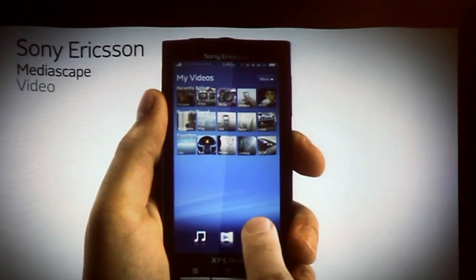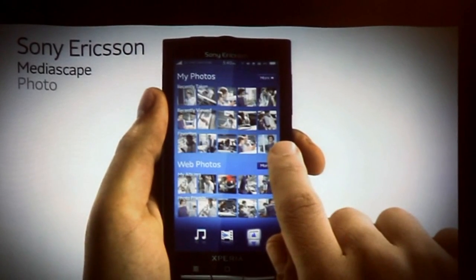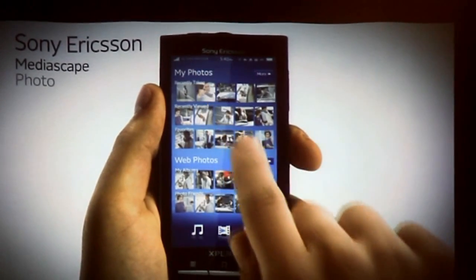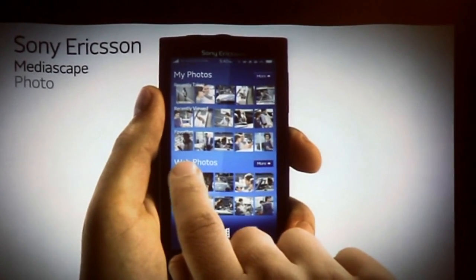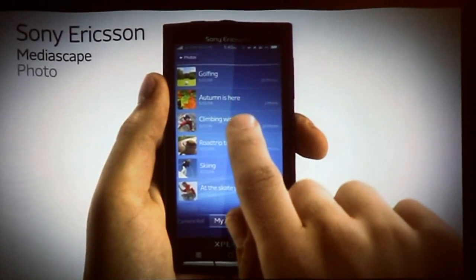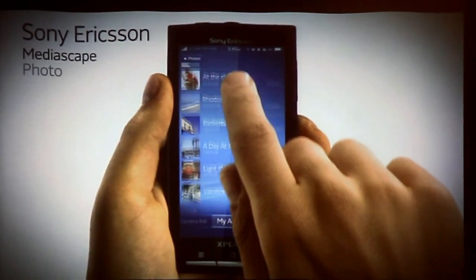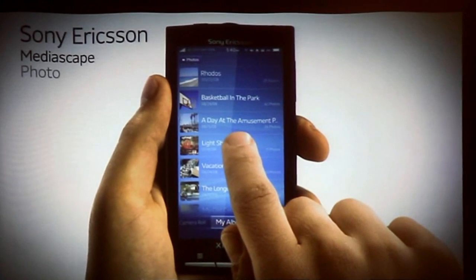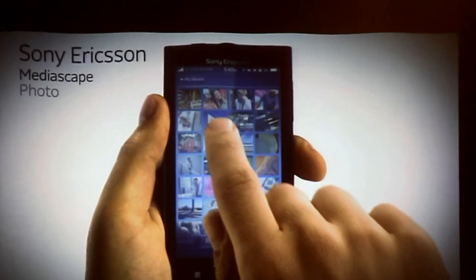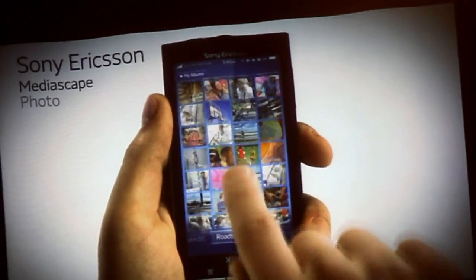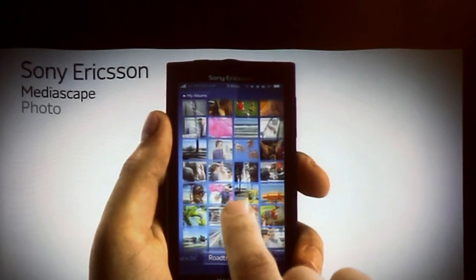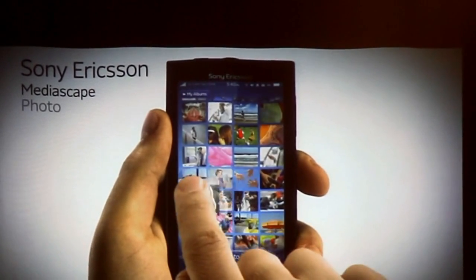And finally, your photos. Quickly scroll through your photos and access your photo albums. You can go into a particular album and see all the pictures in a thumbnail view, and then view them in full screen mode.